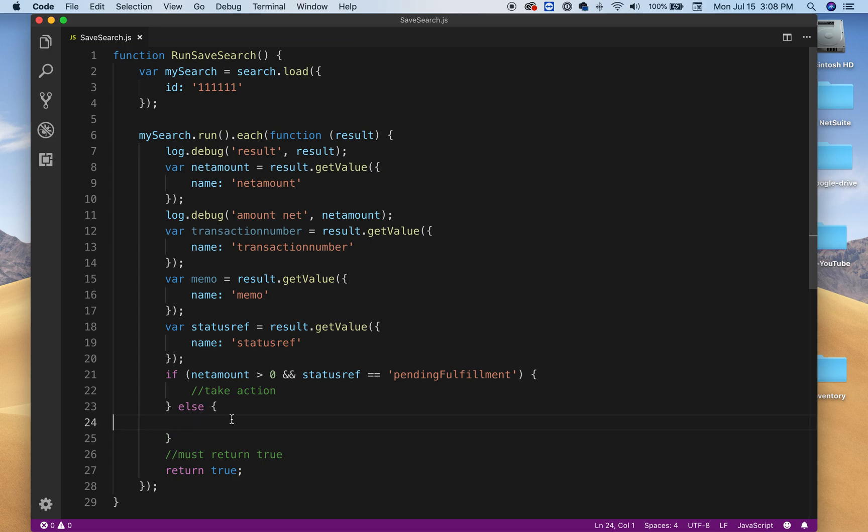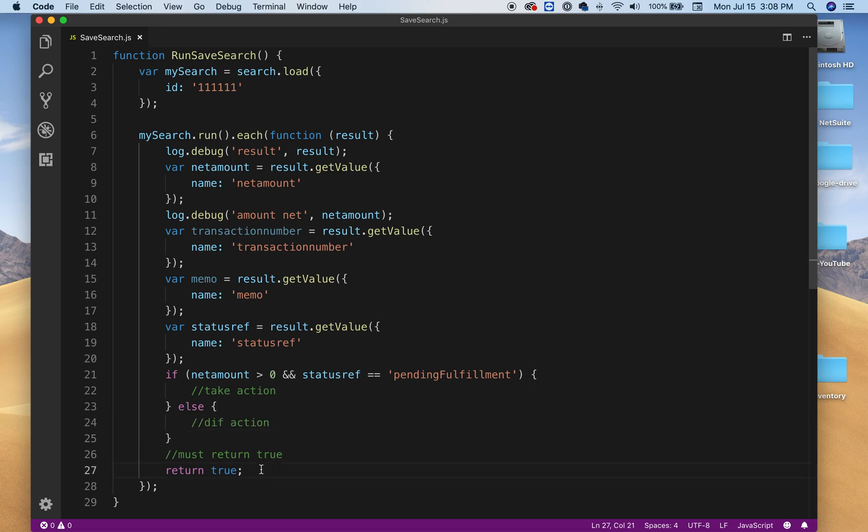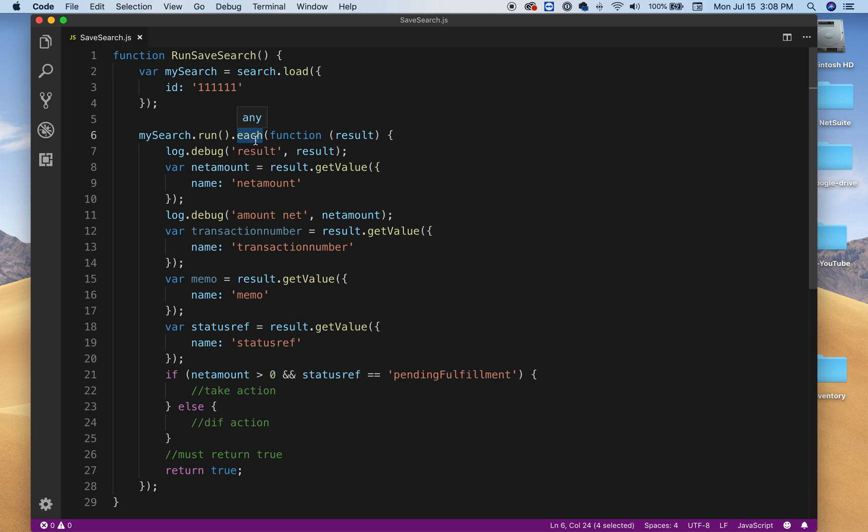Here on the bottom, as you can see at the bottom, the last line is you must return true. Because if you return false, then this loop, the for each, this each is not a for each, but this each function is gonna cancel. It's not gonna run anymore.